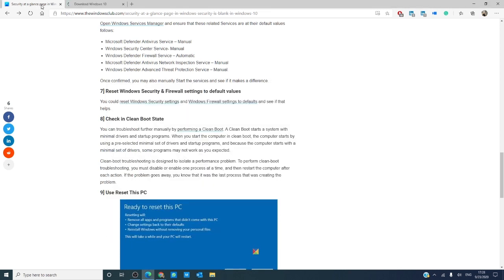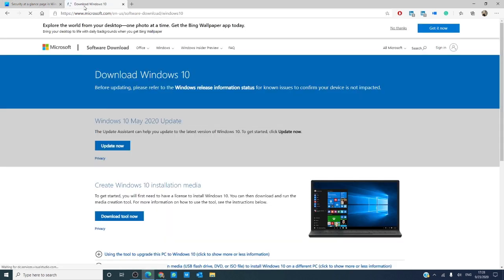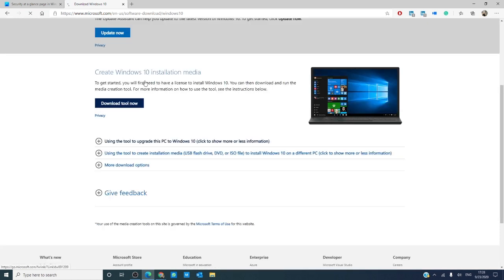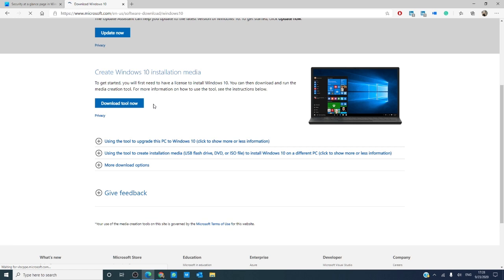In extreme cases, you may need to repair Windows using an installation media. Go to Microsoft and download the ISO. Create a bootable USB or DVD drive, boot from the media, and choose Repair Your Computer, then follow the prompts.